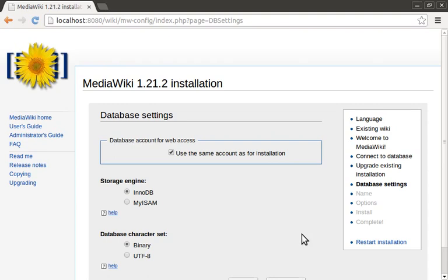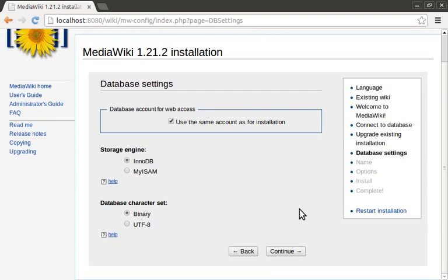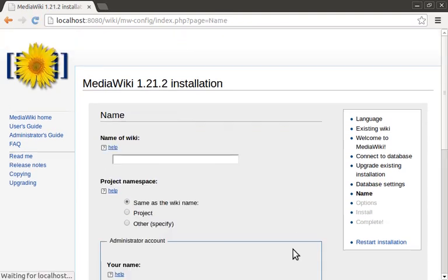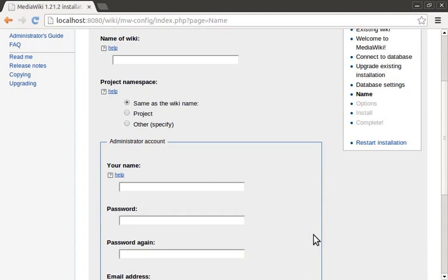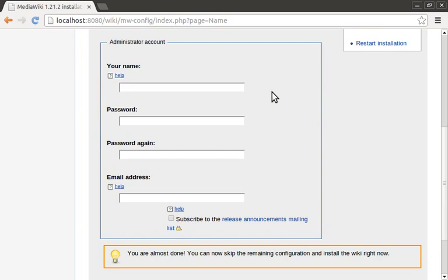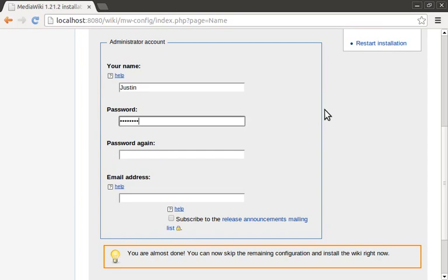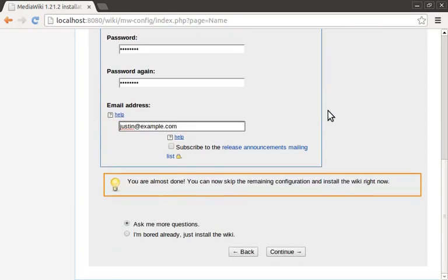These settings already looked good, so I just hit continue. Here we're prompted for the wiki name, and we can also specify who the admin user will be. For the wiki name, I'm just going to call it MyWiki for now. Then we can just fill in the admin details down here. If you're in a hurry, you're allowed to bypass the following steps, but let me just show you what they look like.